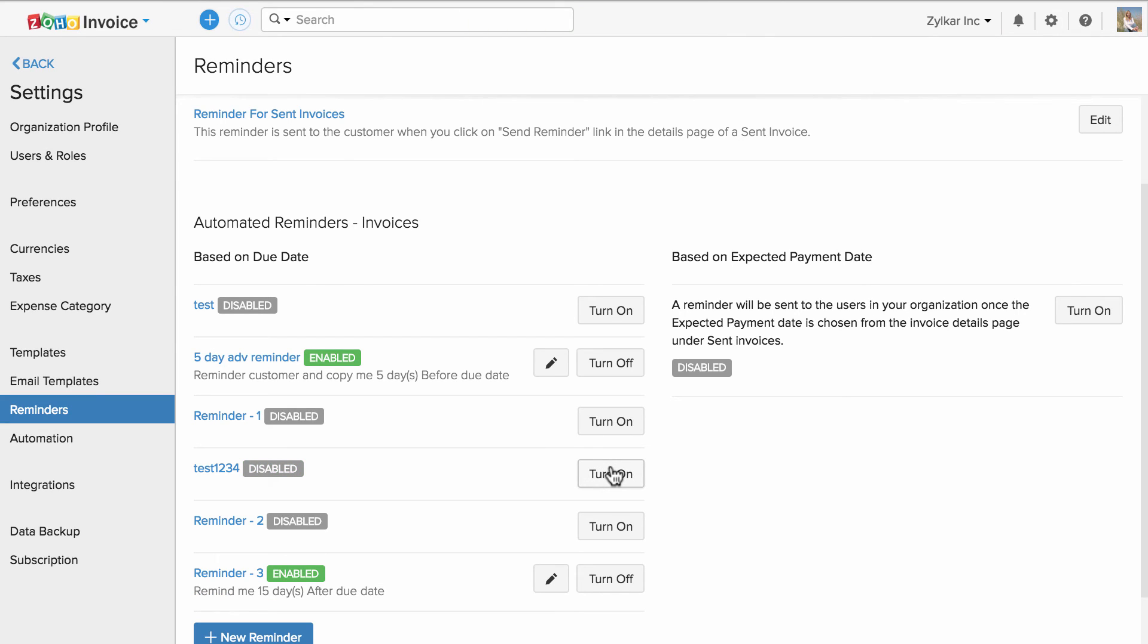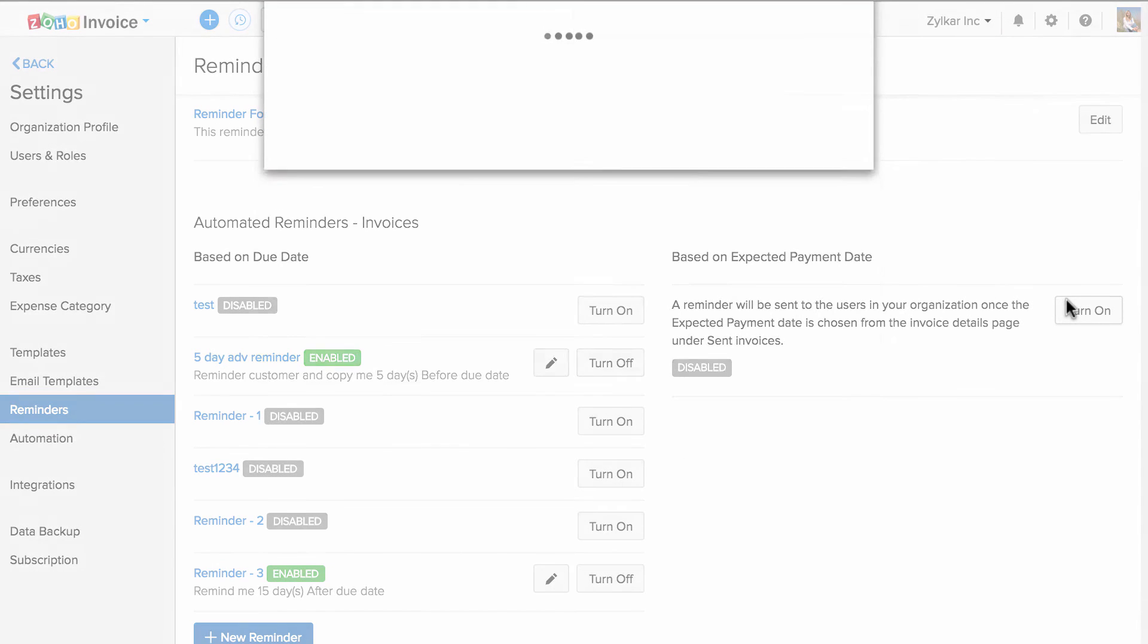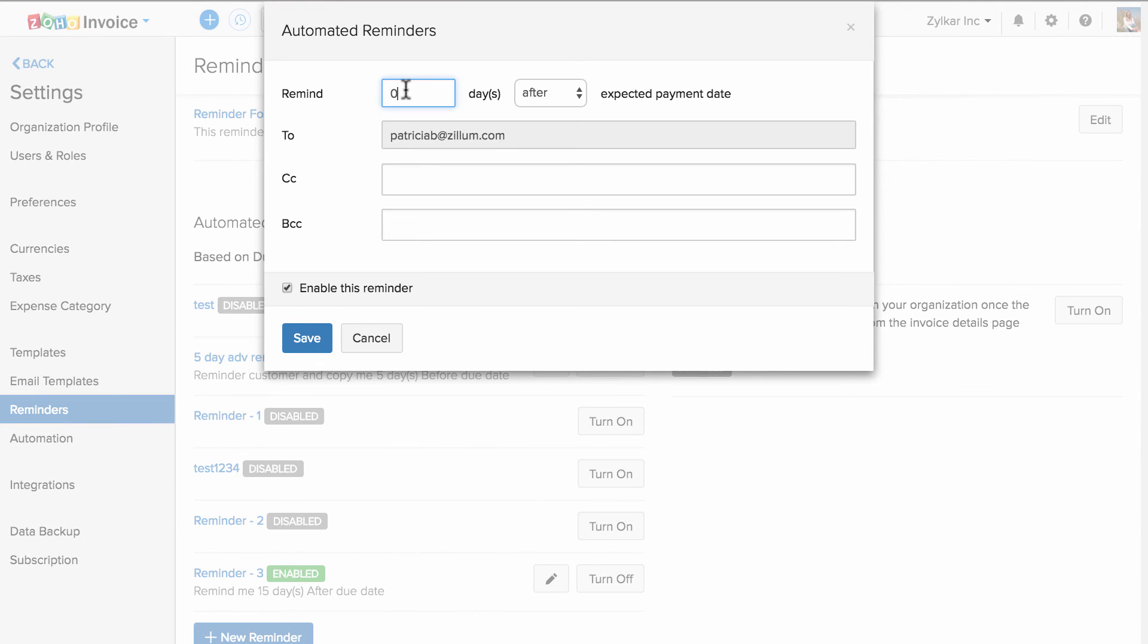You can also set up reminders based on expected payment date. Click on turn on and specify the number of days before or after the expected payment date.